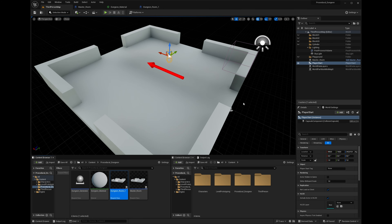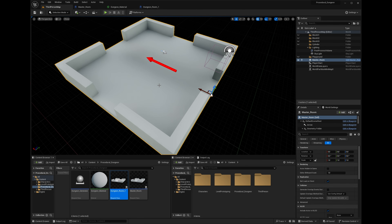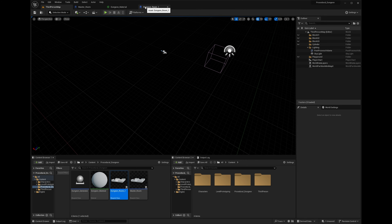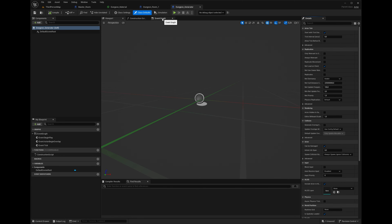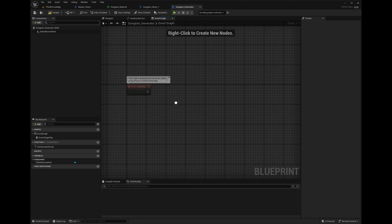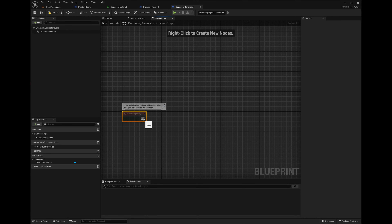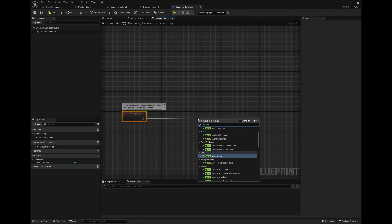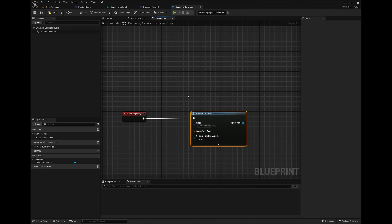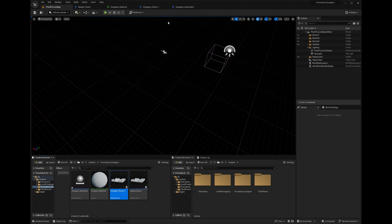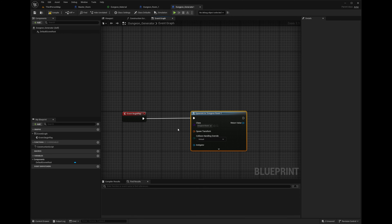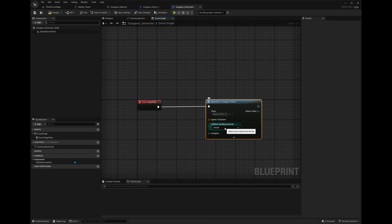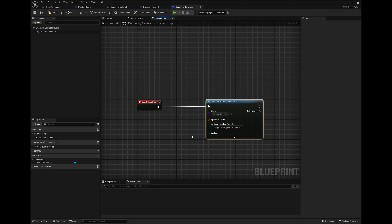Compile and save everything. Let's go into the dungeon generator and just spawn that room. On Event Begin Play, drag out and add 'Spawn Actor from Class', then find Dungeon Room One. An important thing: under Collision Handling, select 'Always Spawn, Ignore Collisions' because sometimes Unreal pushes things around if they spawn and collide with something.